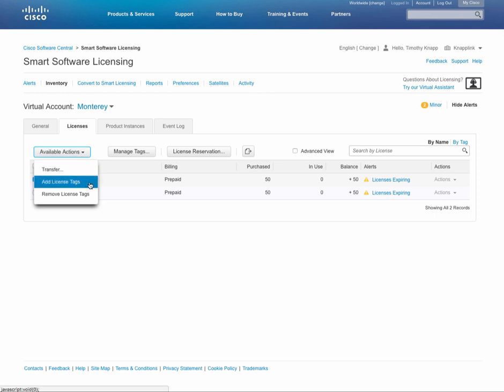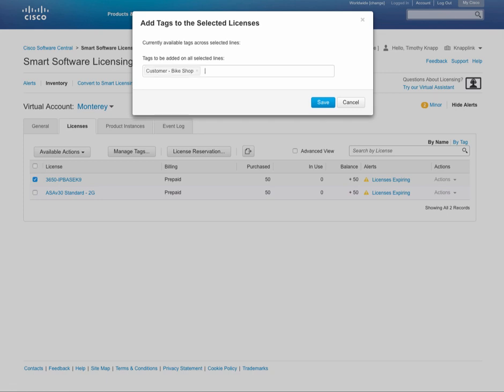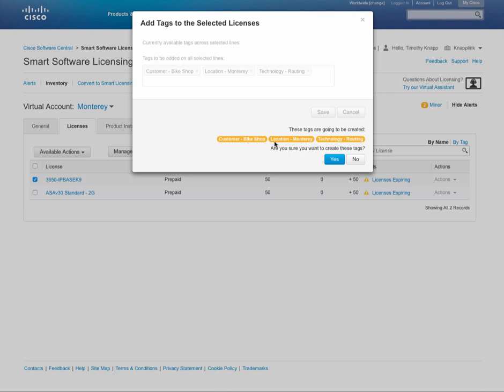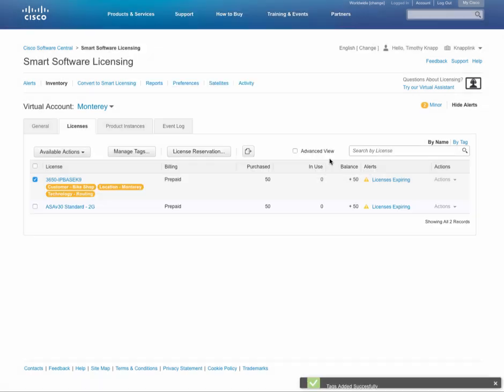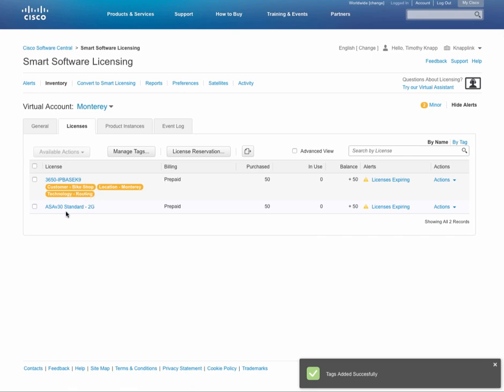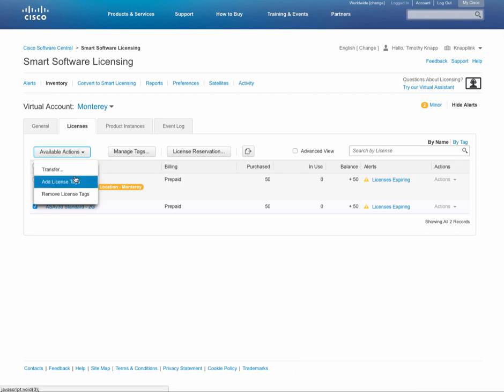Now the neat part about tags is you can assign multiple tags. So if we were a managed service provider and we had multiple customers and we wanted to flag a particular entitlement or a license for one customer, let's say a bike shop, we can simply give it a tag value for it and indicate by location - let's say this is in Monterey - and even further by a technology, let's say this is for routing. Now you'll notice three things that popped out there: customer, location, technology. By putting that prefix in front of each of those, I'll have an automatic memory jogger that goes along with the value that I've just set up, knowing that it's for a customer, a technology, and a location.